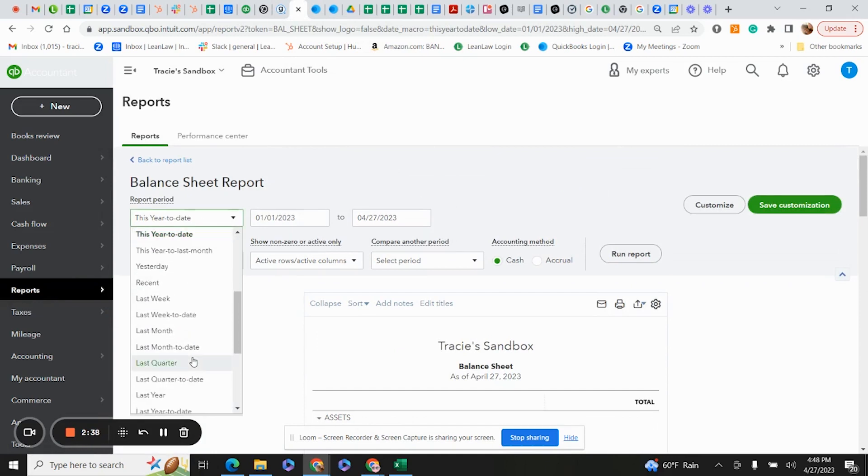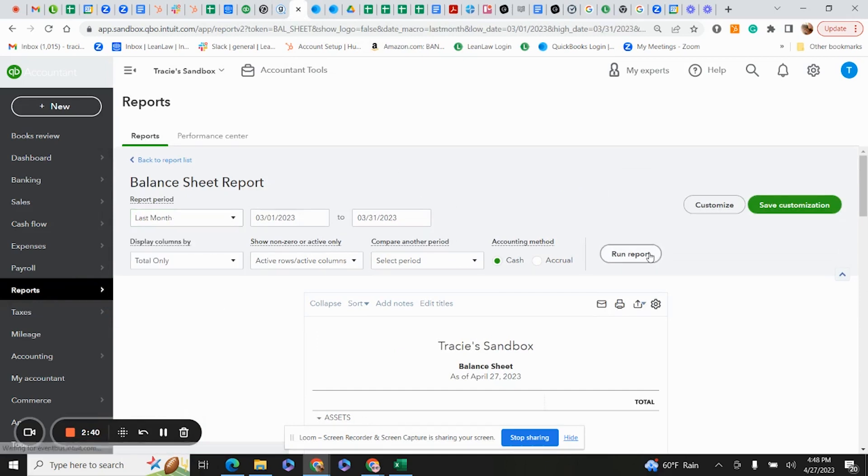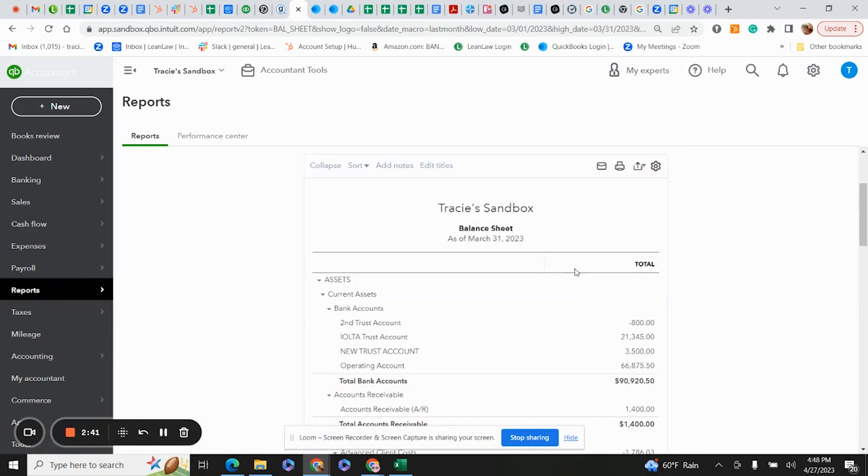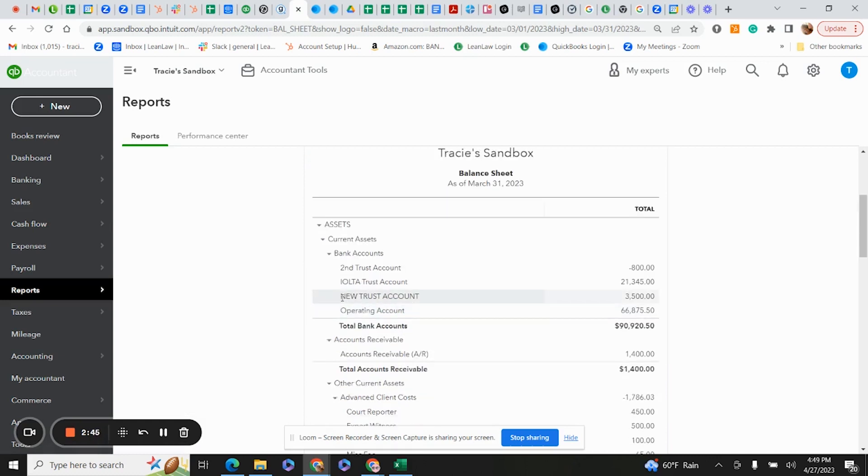I click Run Report. What we're looking for is that our trust account, which is this one, our new trust account shows $3,500. That's great. That ties into our bank reconciliation report.